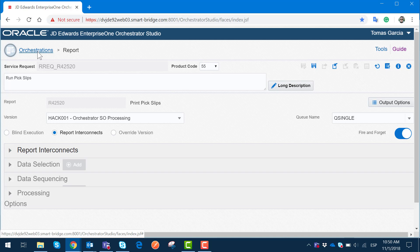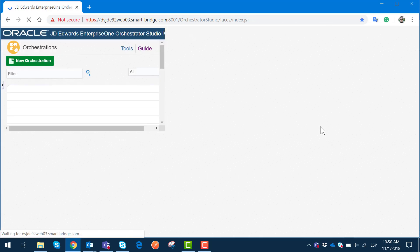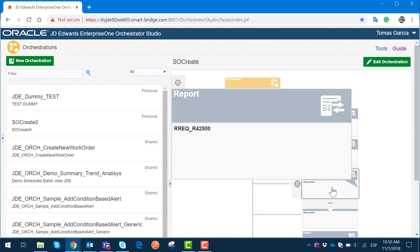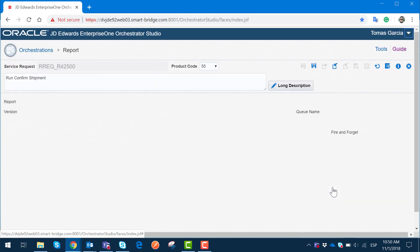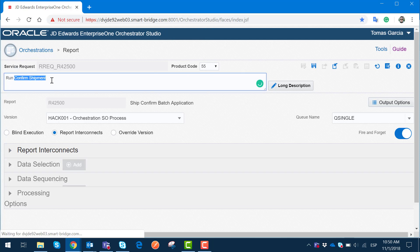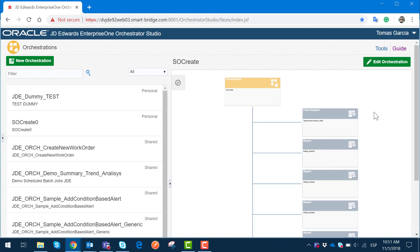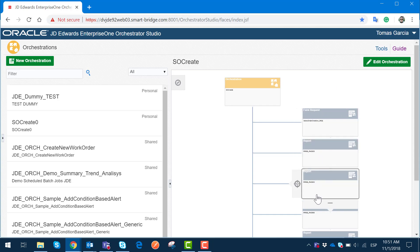Once we go back to the orchestration, we can see that the additional steps are pretty much similar to each other. The second report execution step — our third step in our orchestration — should be the confirm shipment for the sales order creation, and the setup is essentially the same; the only thing that changes is the report being executed, which is the ship confirm batch application. Now that we have defined all of the steps required in our process flow, I'm going to show you how to create one from scratch, using the same sequence, to generate three or four steps for a new sales order creation.